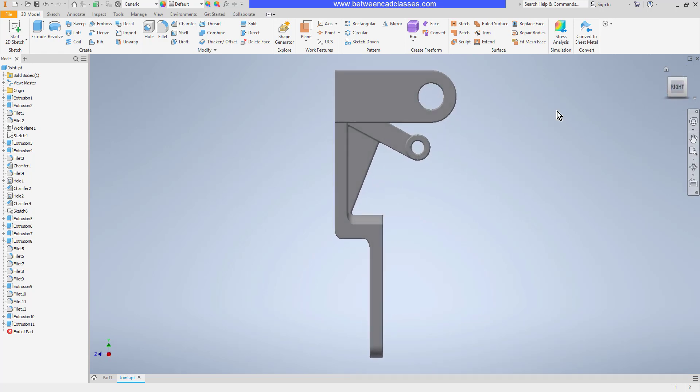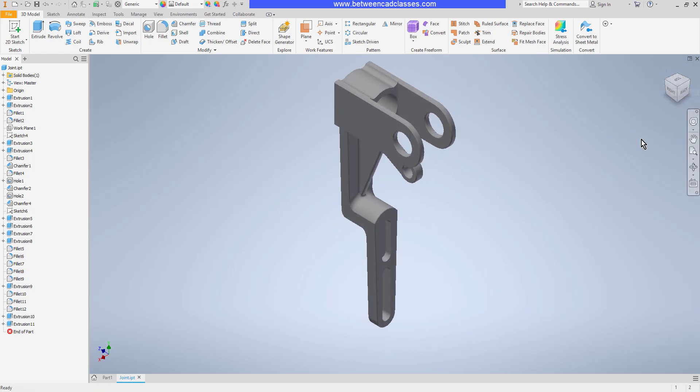For example, I can click on the right face and look directly that direction. Or if I want a specific isometric view, I can click one of the corners of the cube to get it.